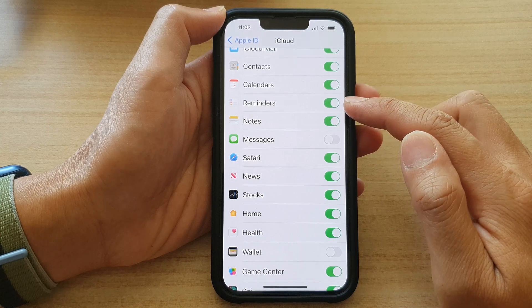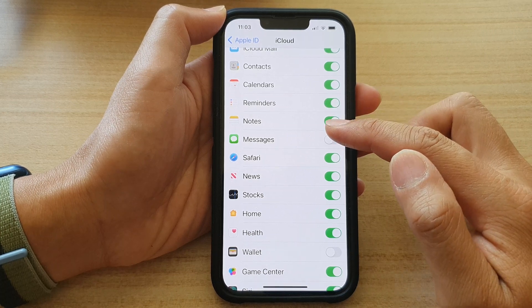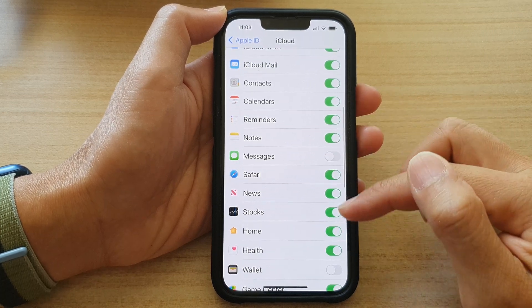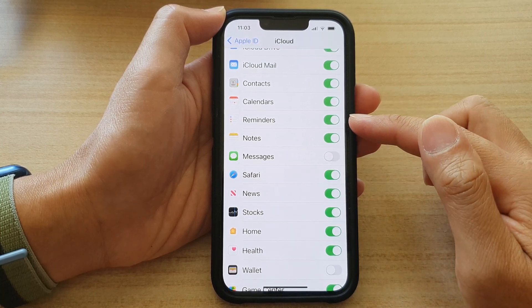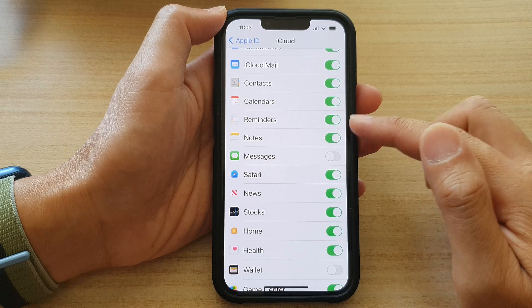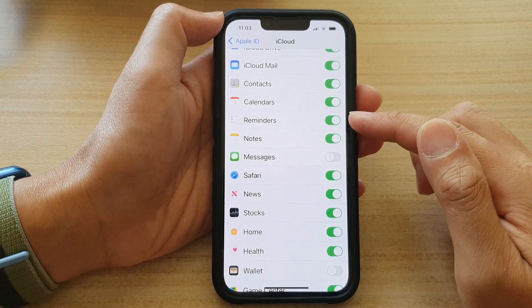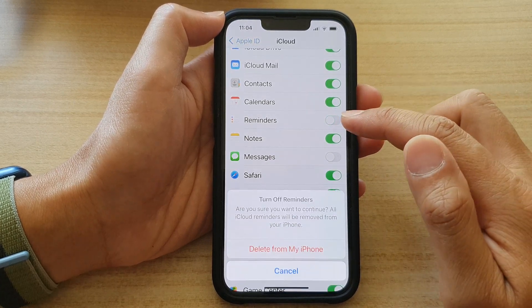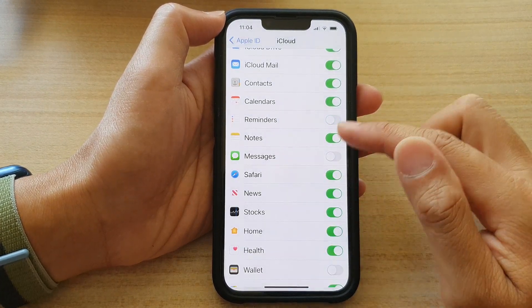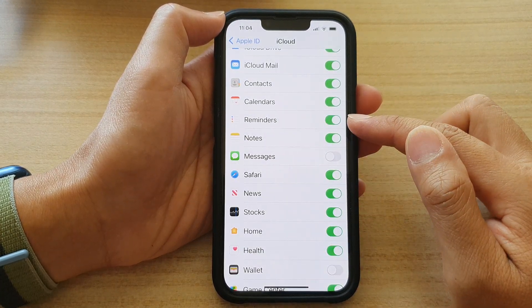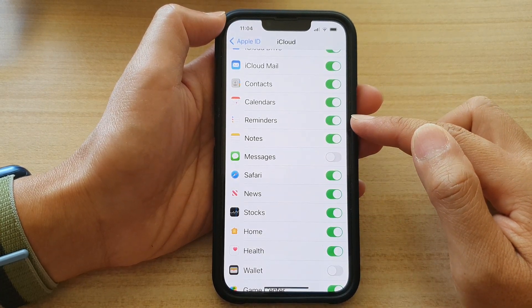If you turn it on, then if there are any new reminders, it asks you if you want to merge or not. And that's it — that's how you can switch it off or turn it on on the iPhone 13 series.